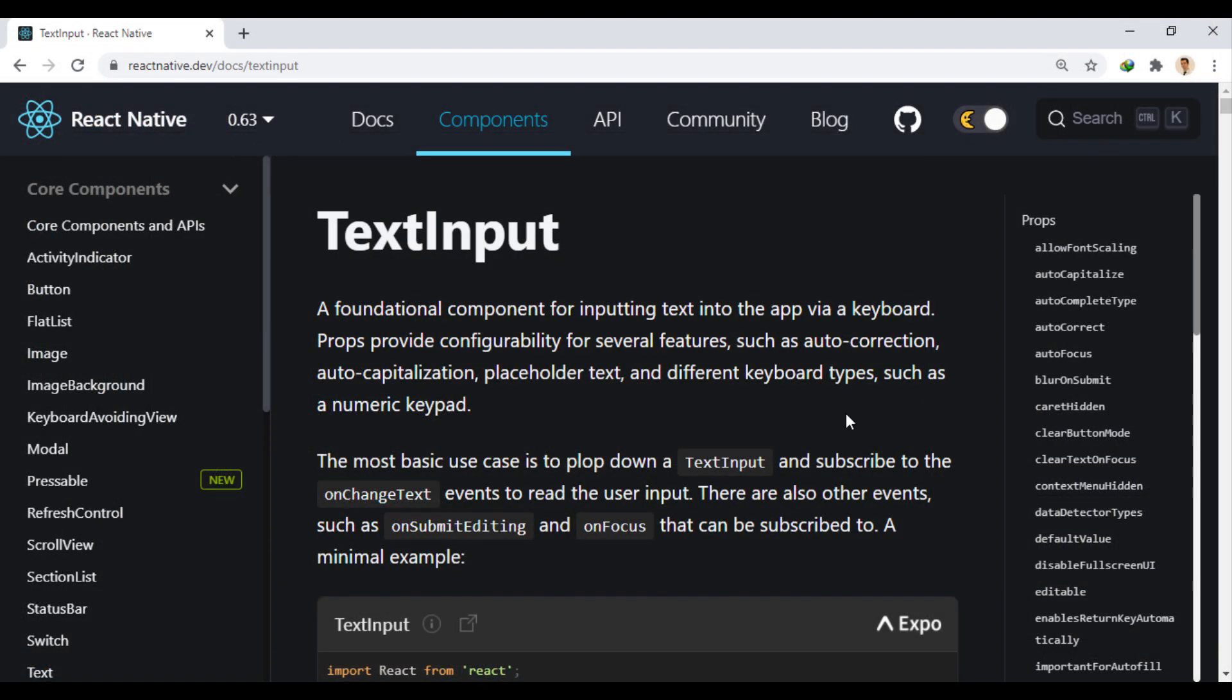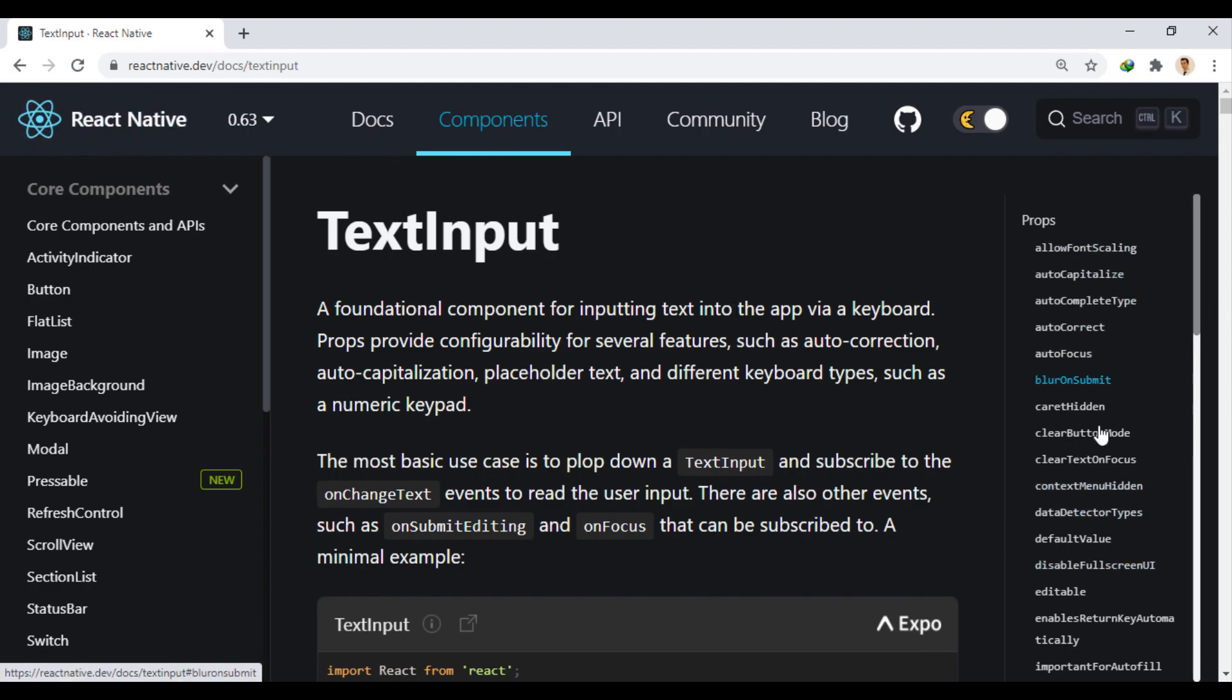If we go to the text input document in components section of react-native.dev, we can find the many props that this component accepts.